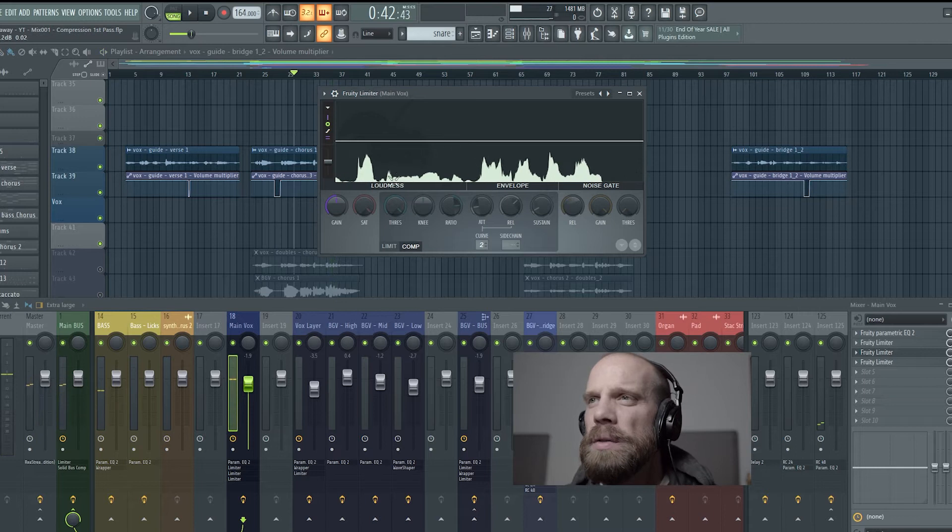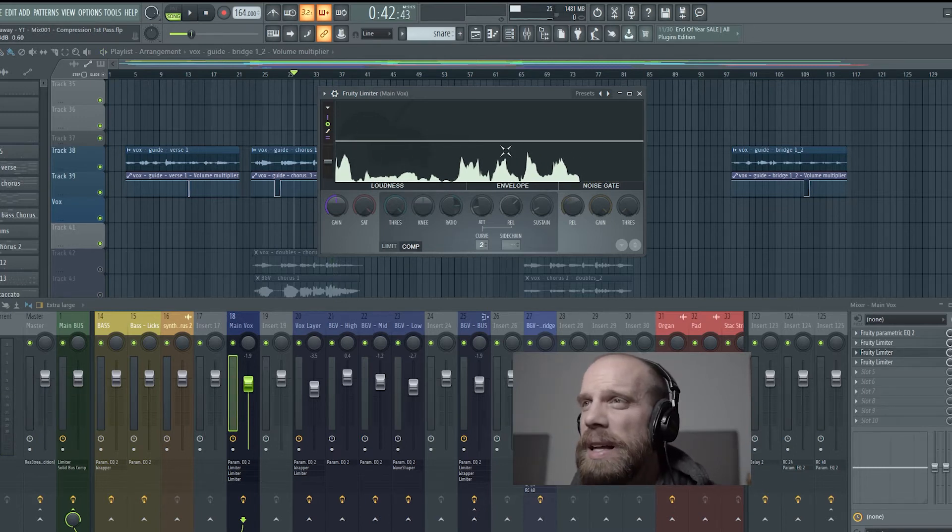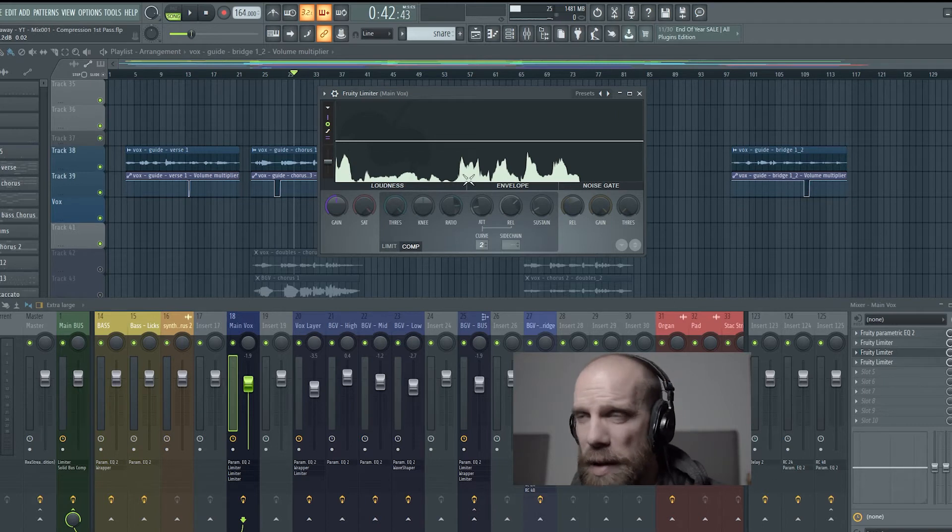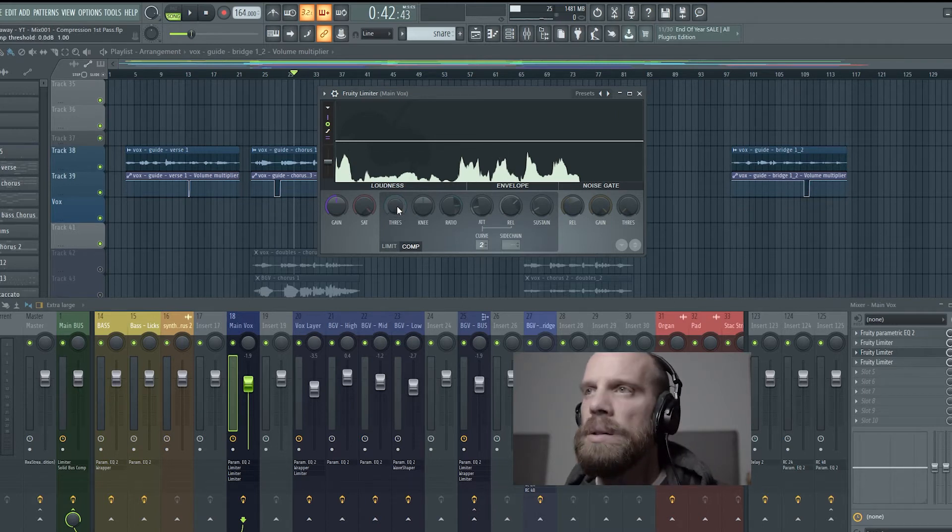So if you look at that little section right there you can see there's some big peaks over here and over here but then there's like a quiet part in between and what we're going to look to try to do is even that out.